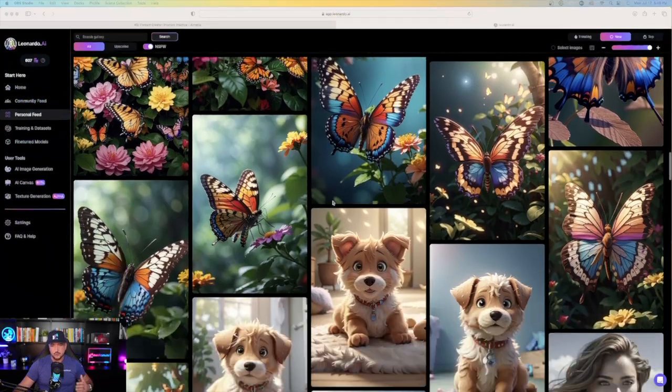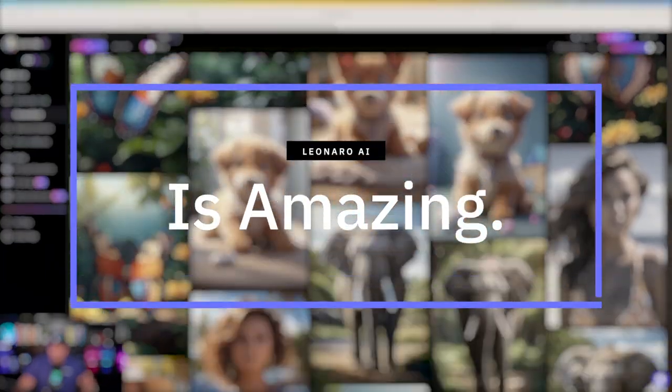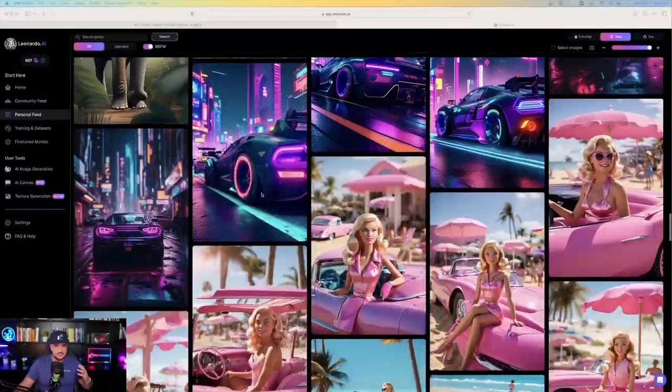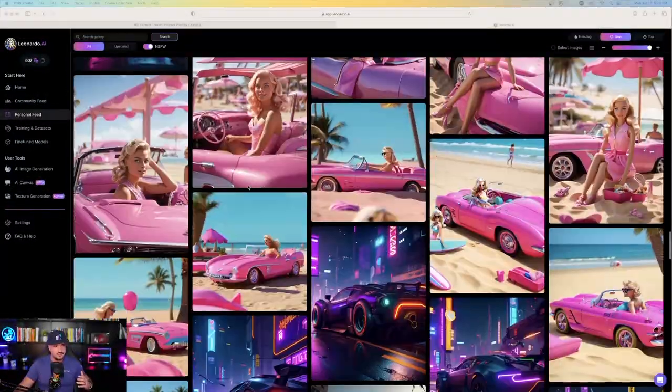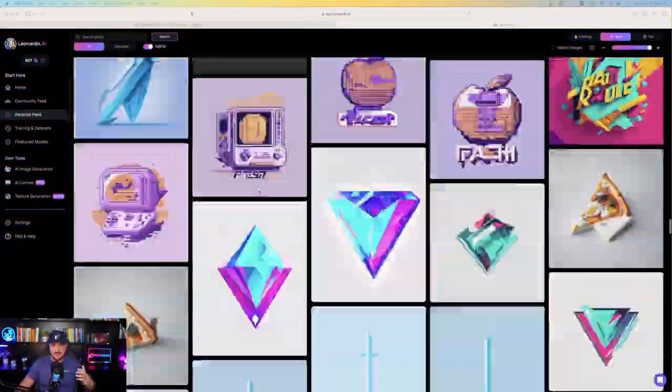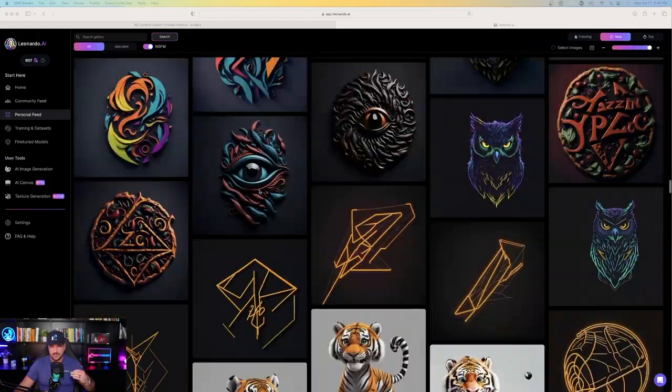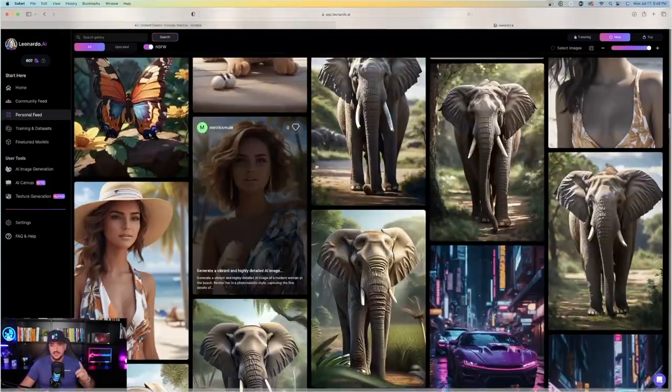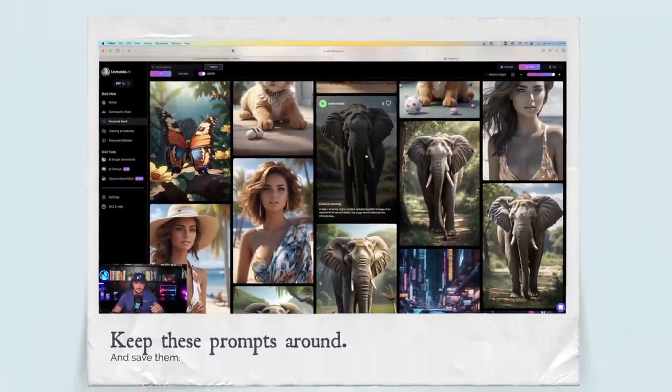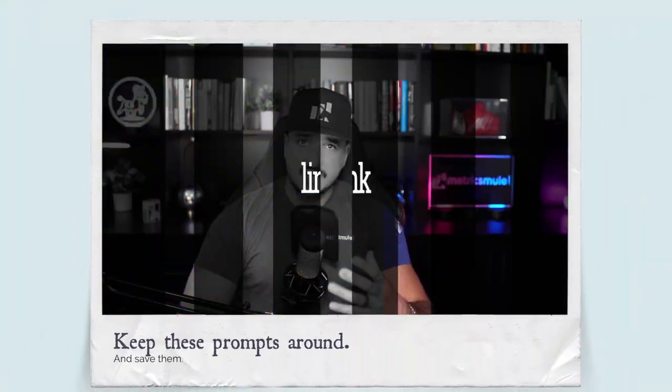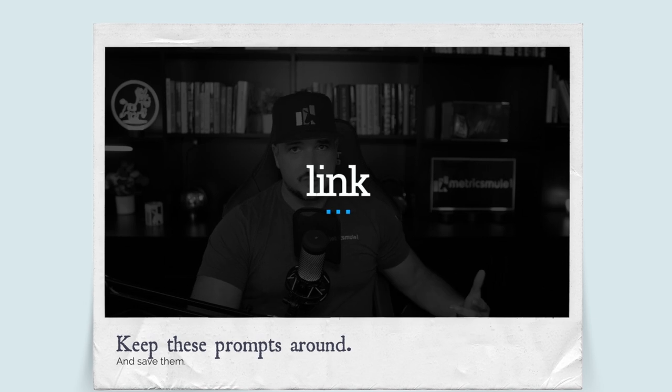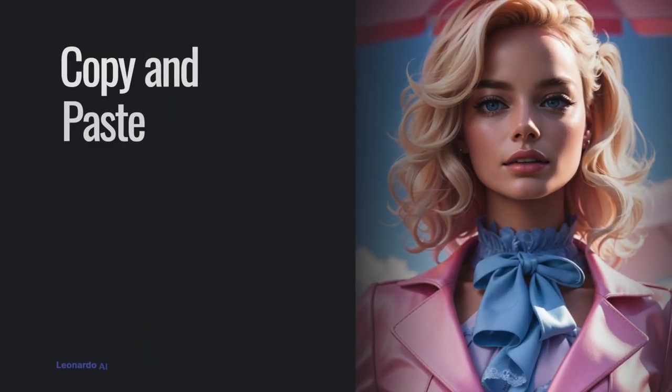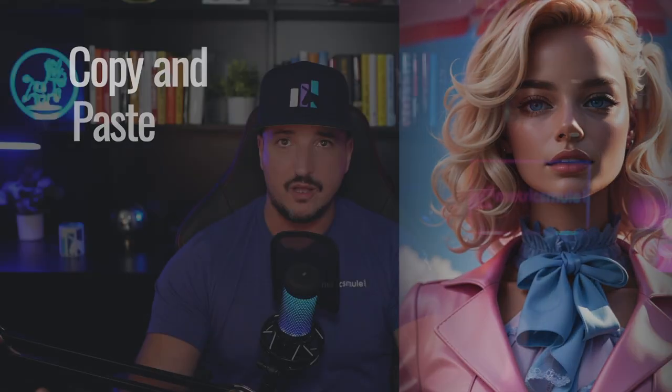I have to tell you, Leonardo AI is amazing. All these images you're seeing on my page right now are all images I've made using the prompts I'm specifically sharing with you today. Keep these prompts around, save them, and I'll actually have a link in my description to where you can save this link and then copy and paste these prompts and use them however you want.